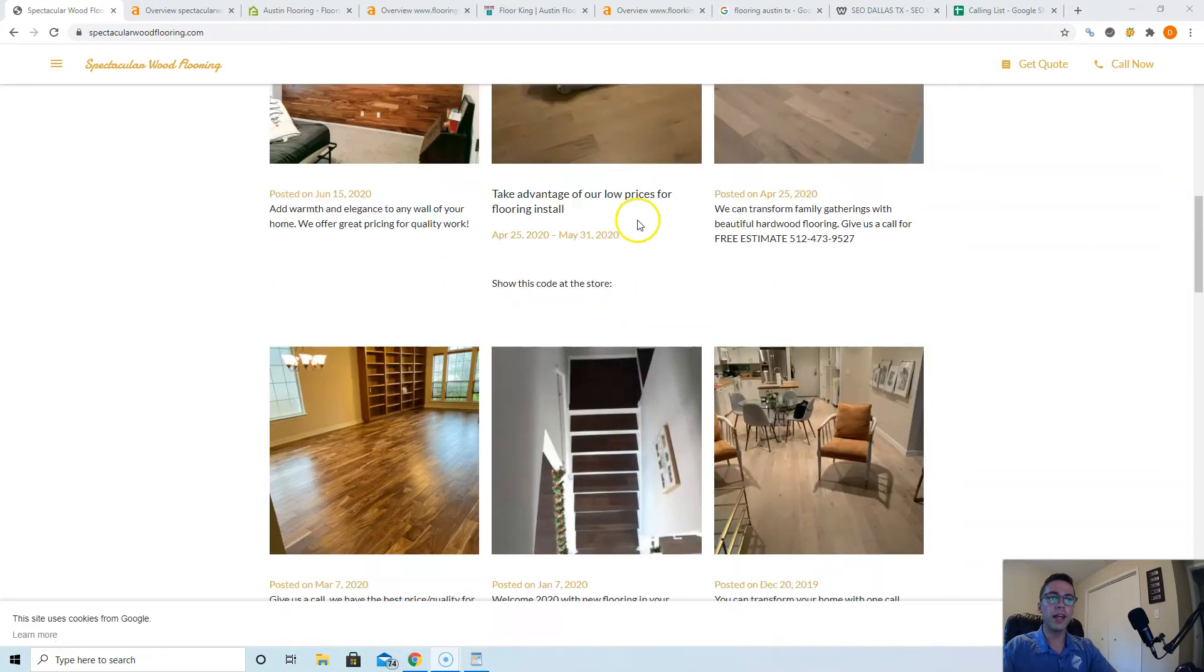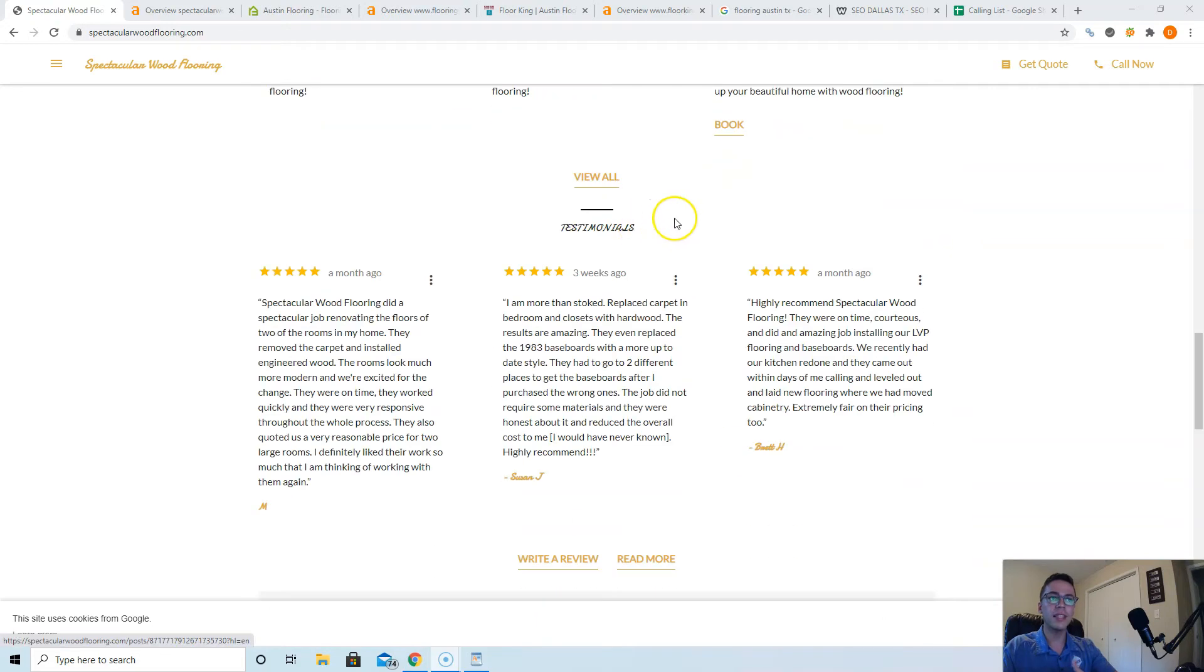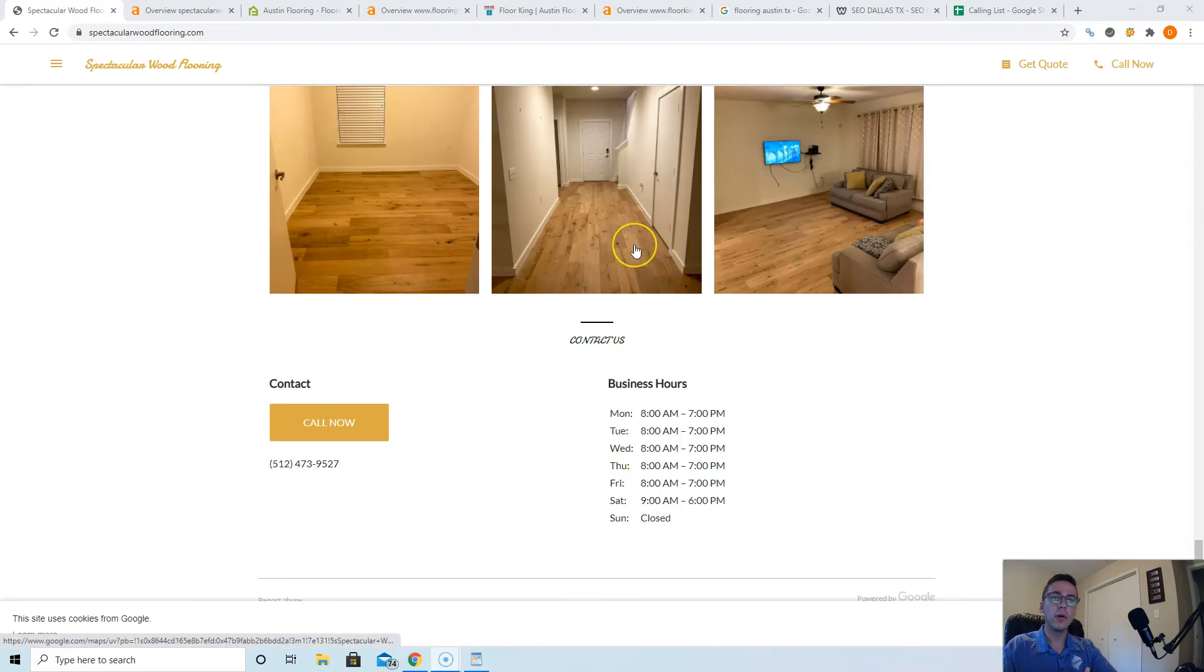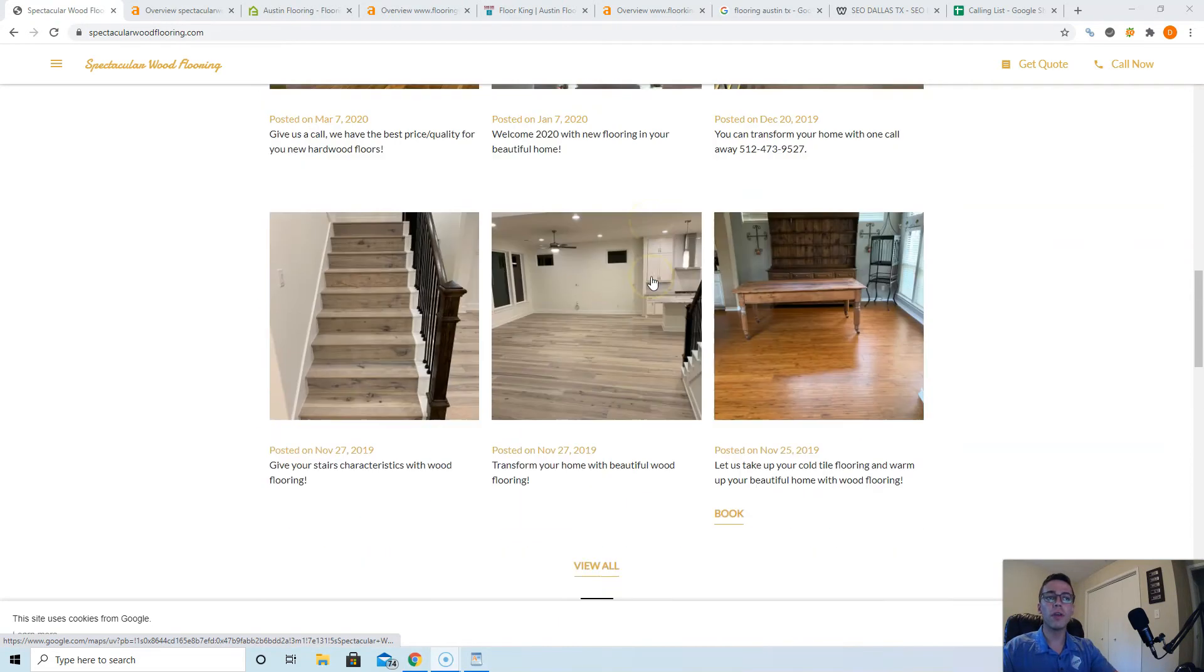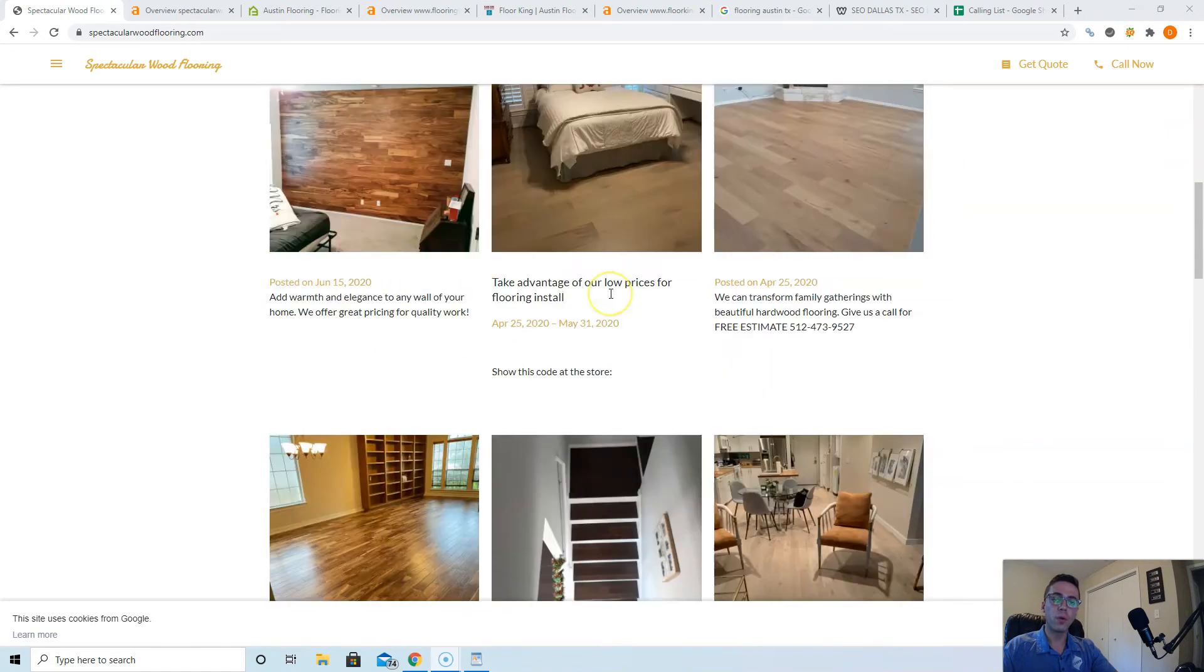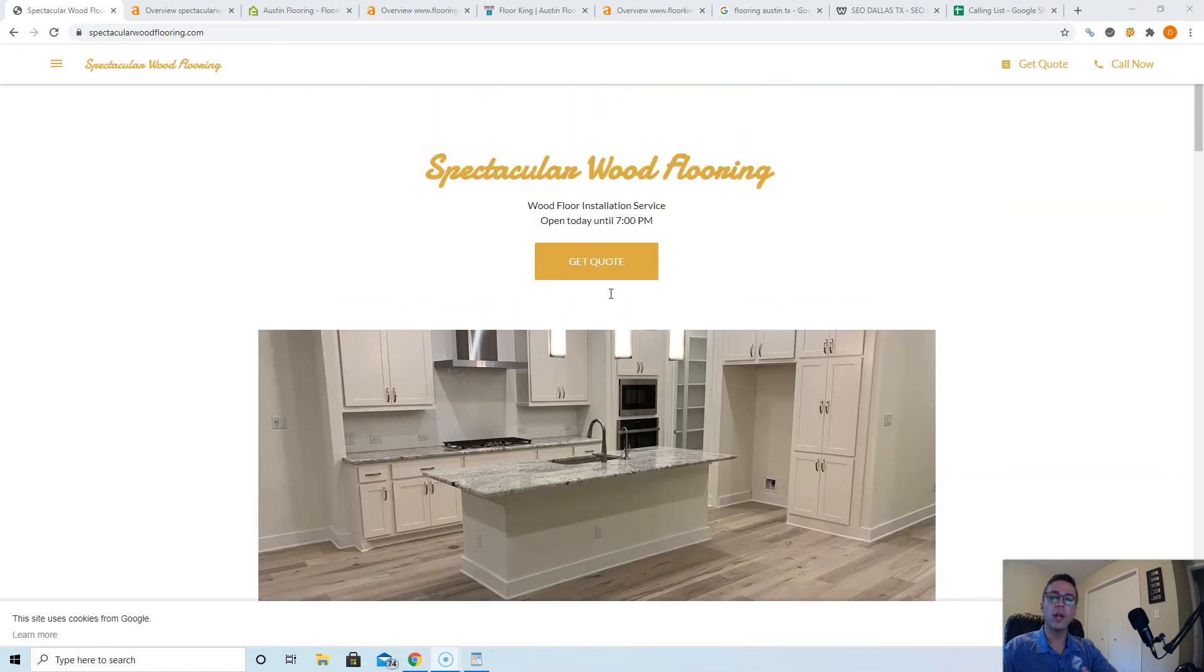I like your logo right here. I like your website. It's really easy on the eyes. You've got a lot of pictures, testimonials. It looks great. Google is going to definitely want you to have more content. You probably have about 300 to 400 words on here. You're going to want to make sure you have about 1,500 to 2,000.